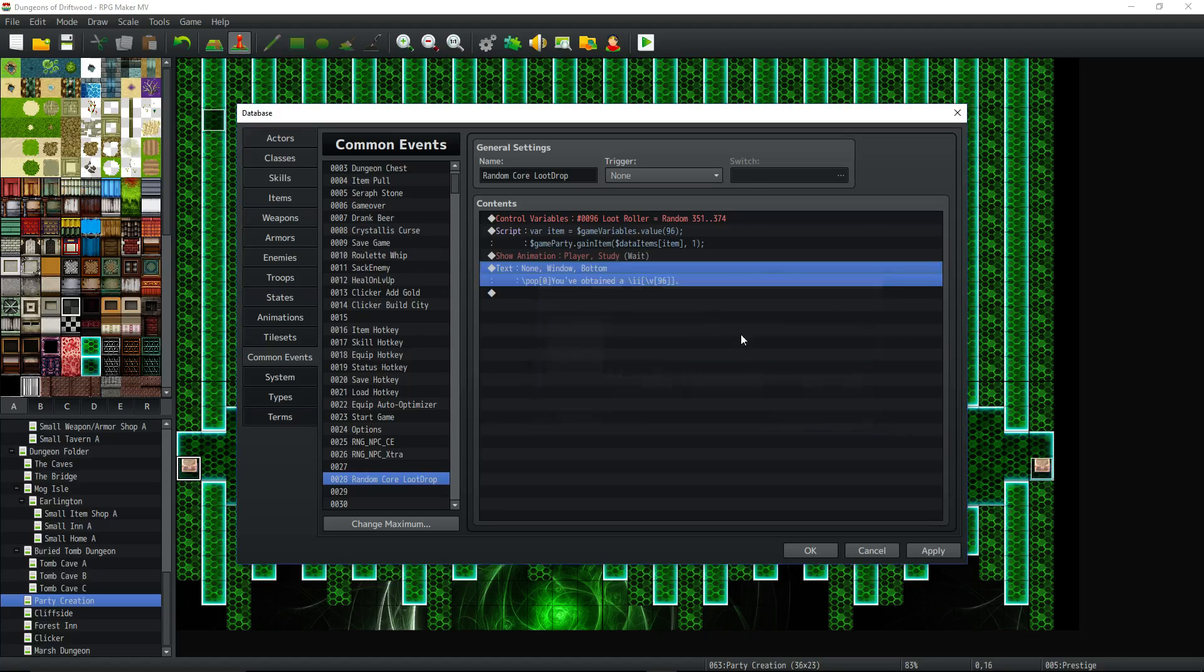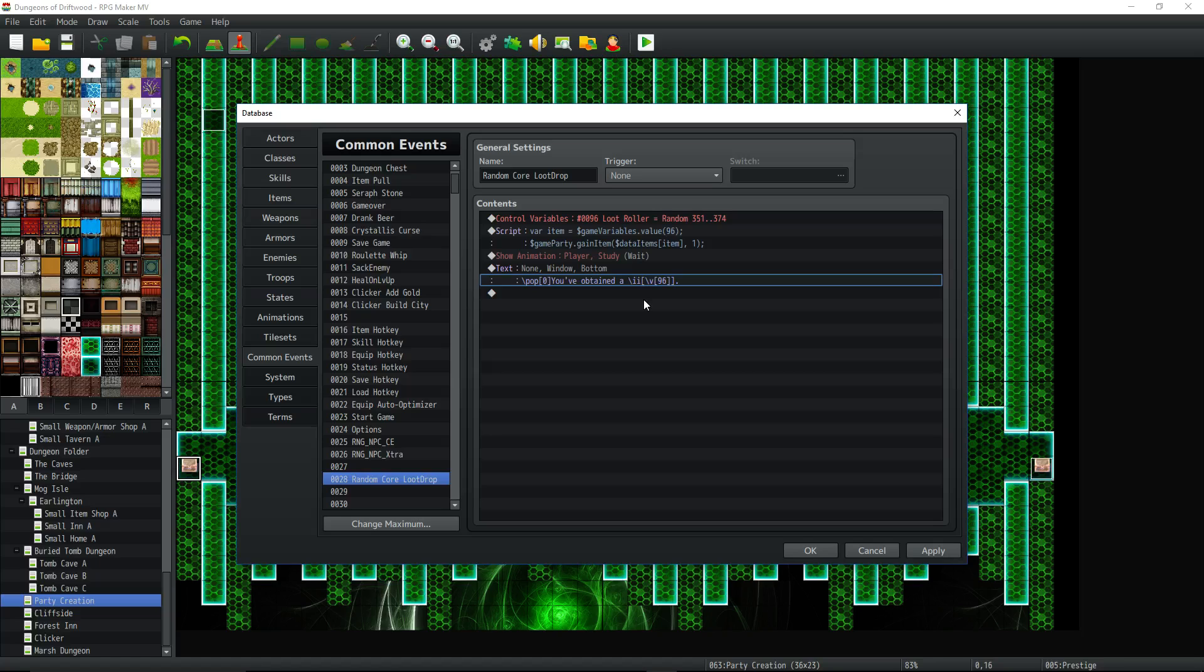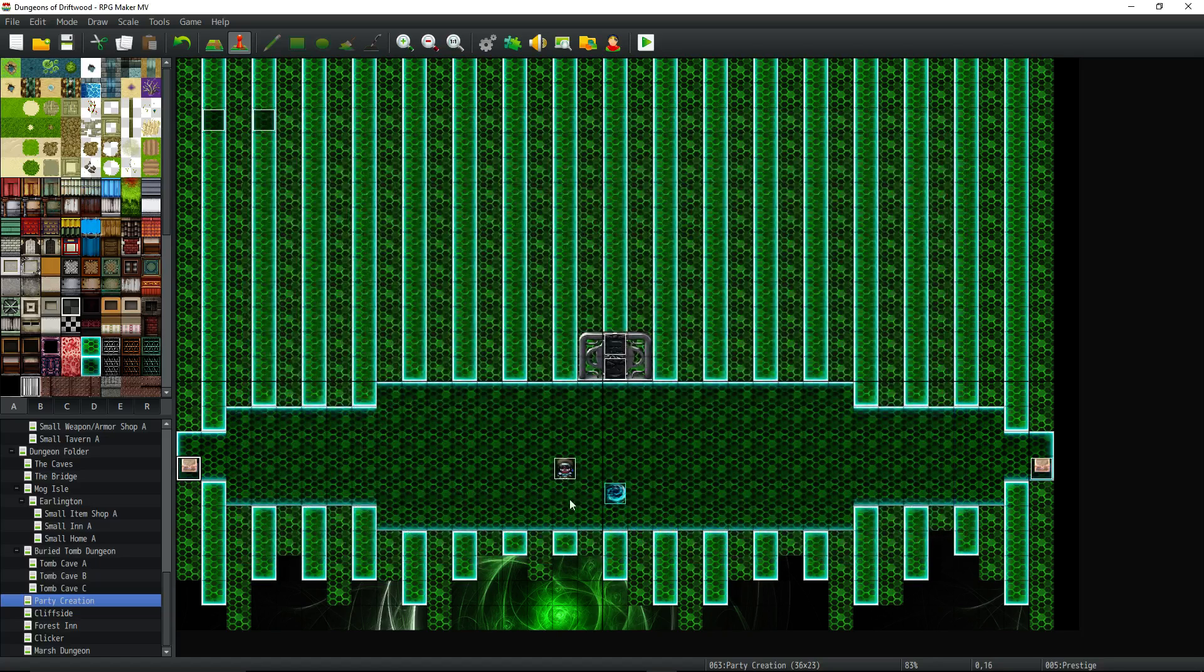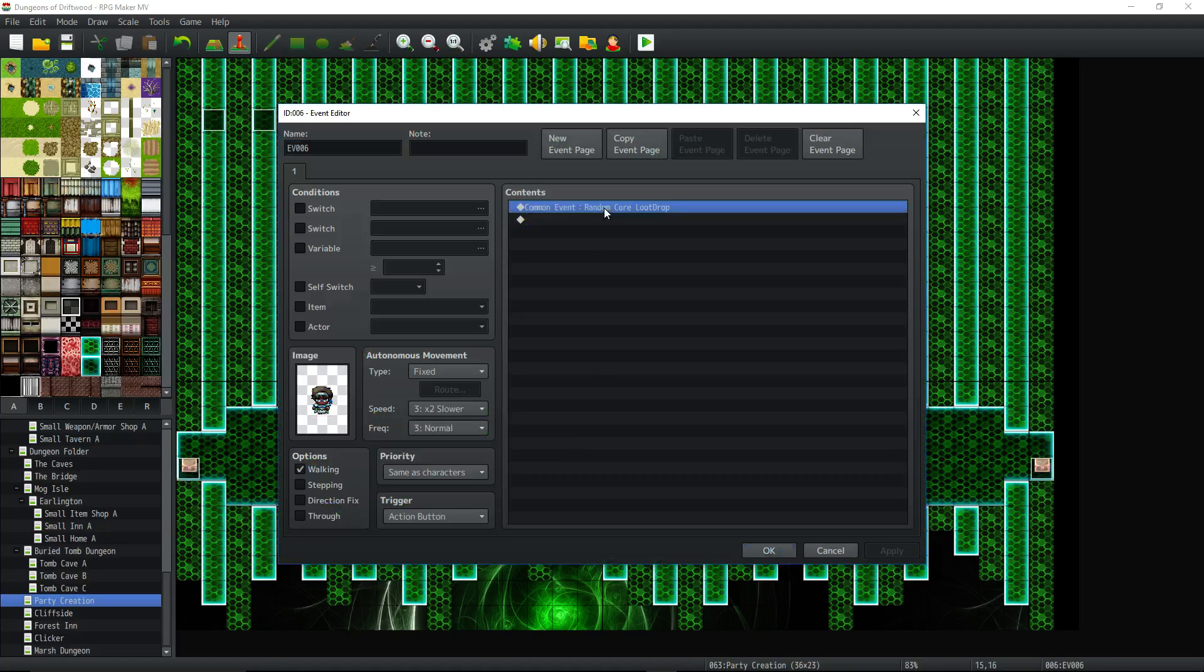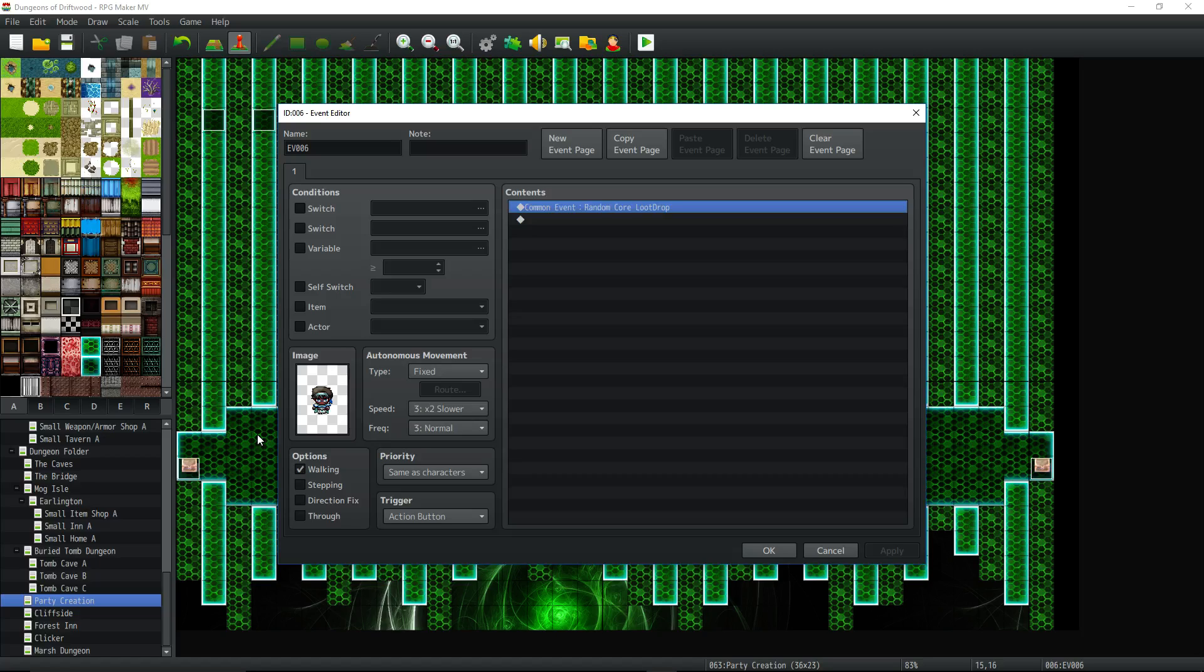So pretty simple, right? Now we've created a very few lines of code, a common event that can you can execute by just calling that common event wherever you want inside of a chest, inside of at the end of a quest line or whatever. And now you can award them a random bonus or randomized loot in your dungeons and stuff. But that's it. Very simple.